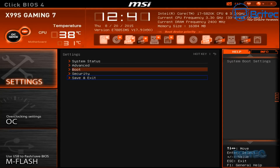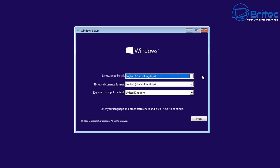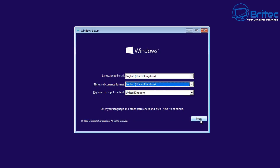This will boot up to the screen — press Enter and the USB flash drive will start to load. You'll get the Windows Setup page. Choose your language for your country and click Next. Then click the 'Install Now' button to start setting up and installing Windows 10 on your system.